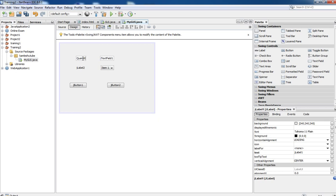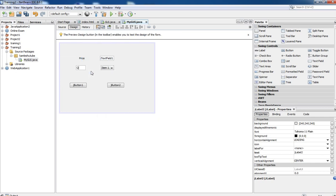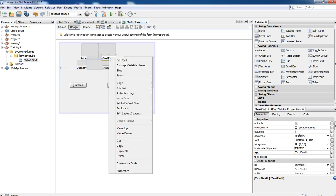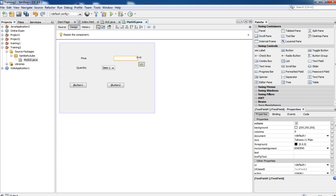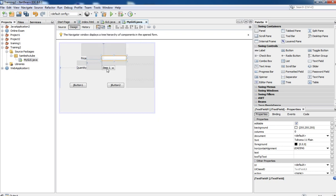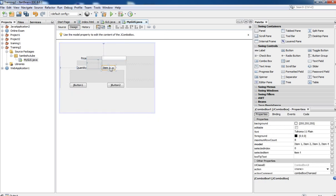This one is Price, and this one is also Price.